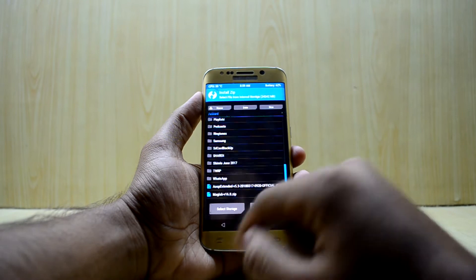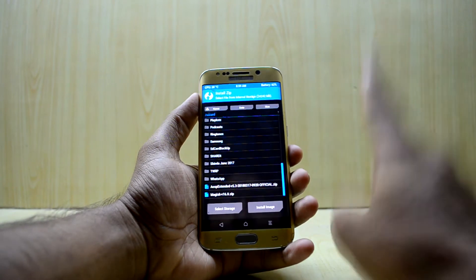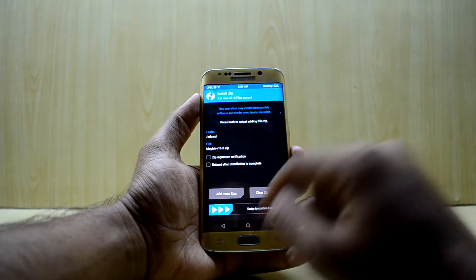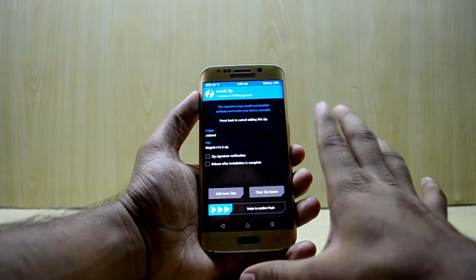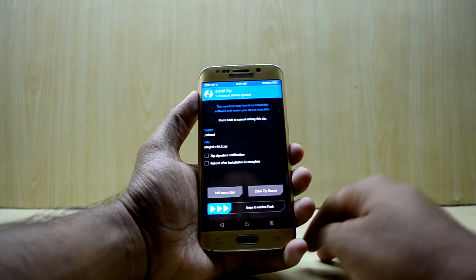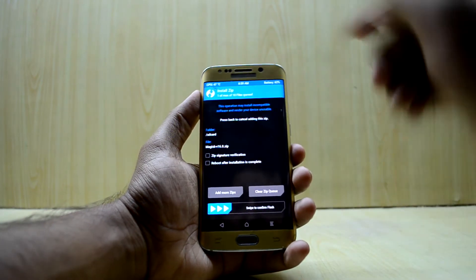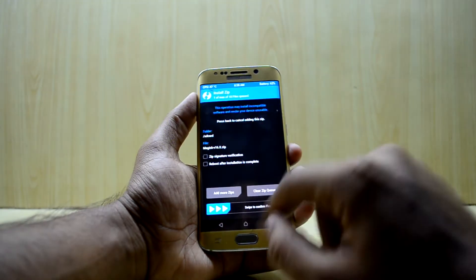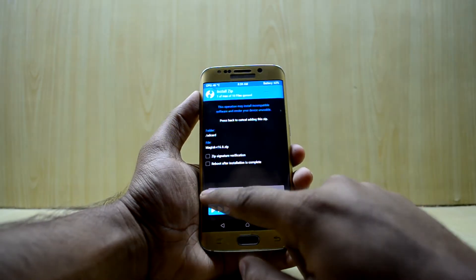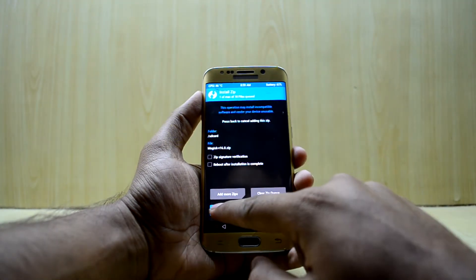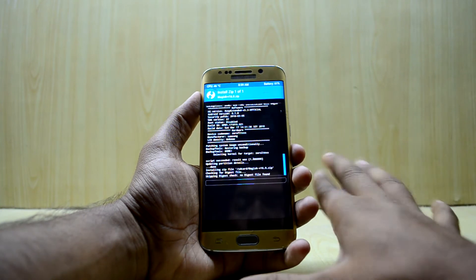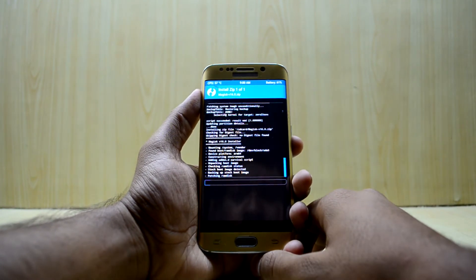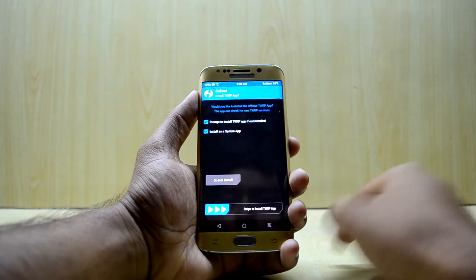Now go back and you're also going to have to install Magisk. Select this file — this is the latest version and the link to this file will be down in the description. Just download it, place it in your internal storage, select it, and swipe to confirm flash. It is now rooting the device.